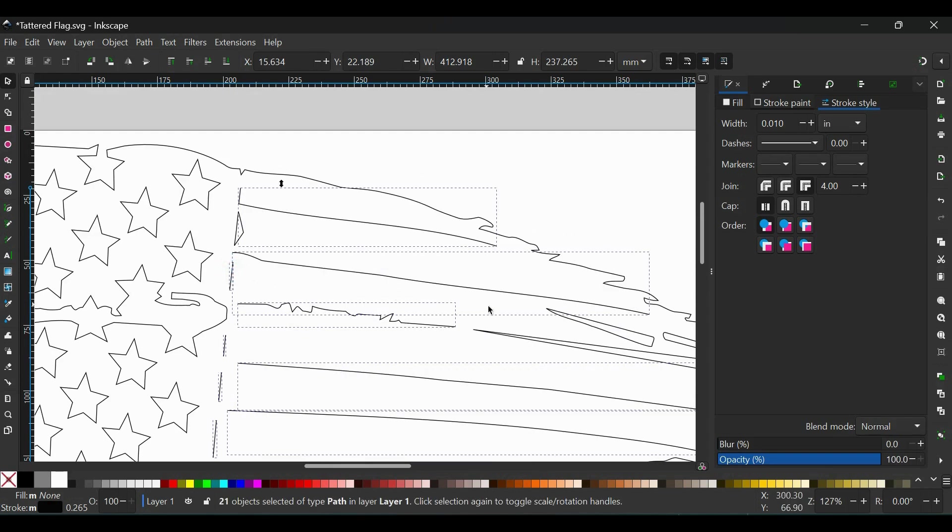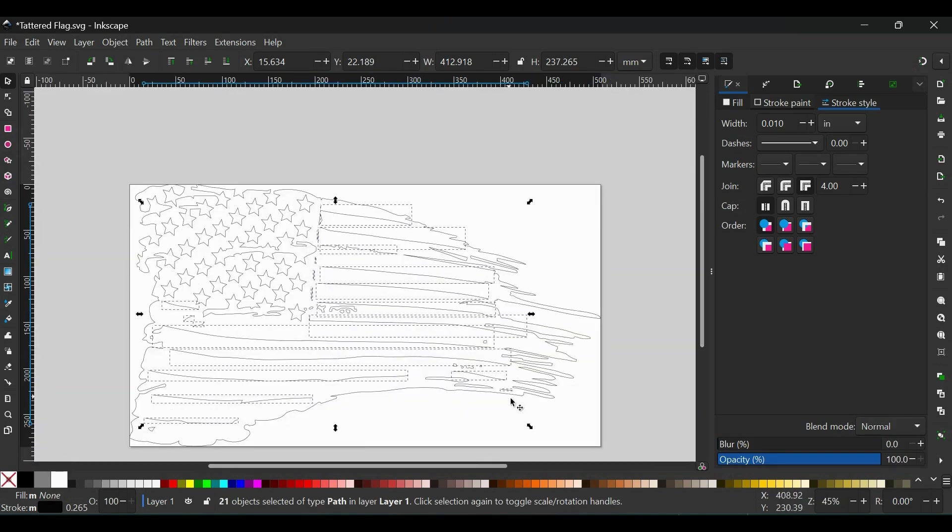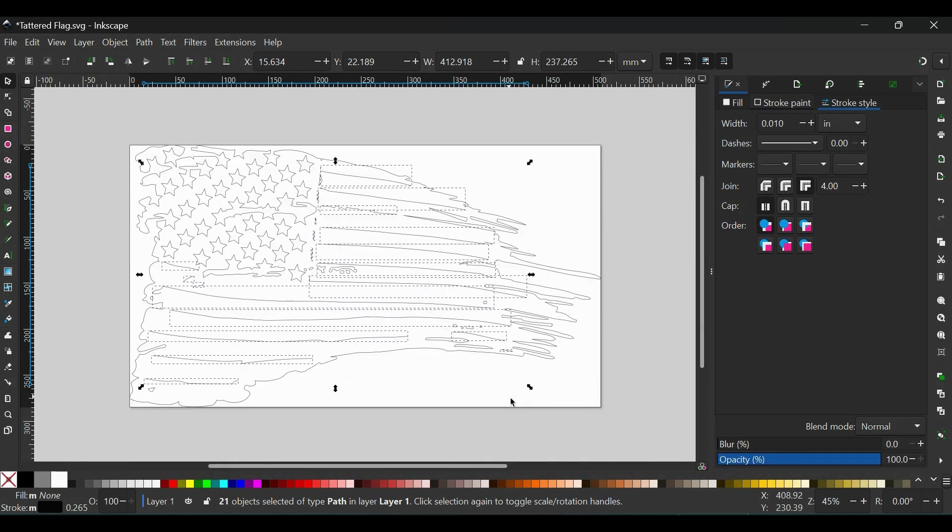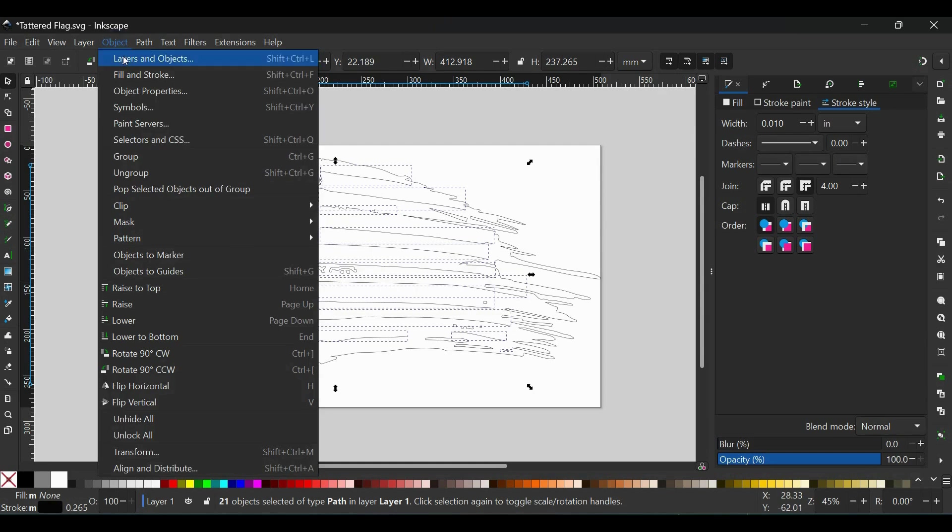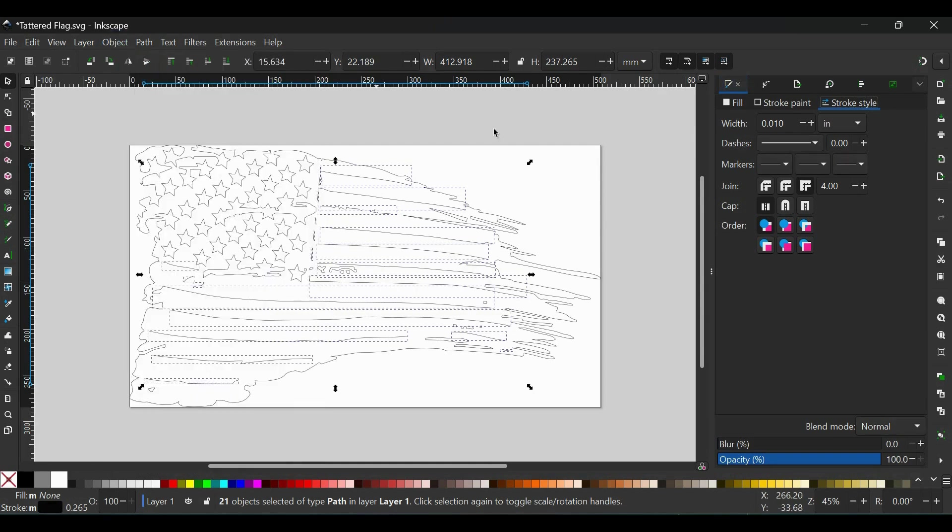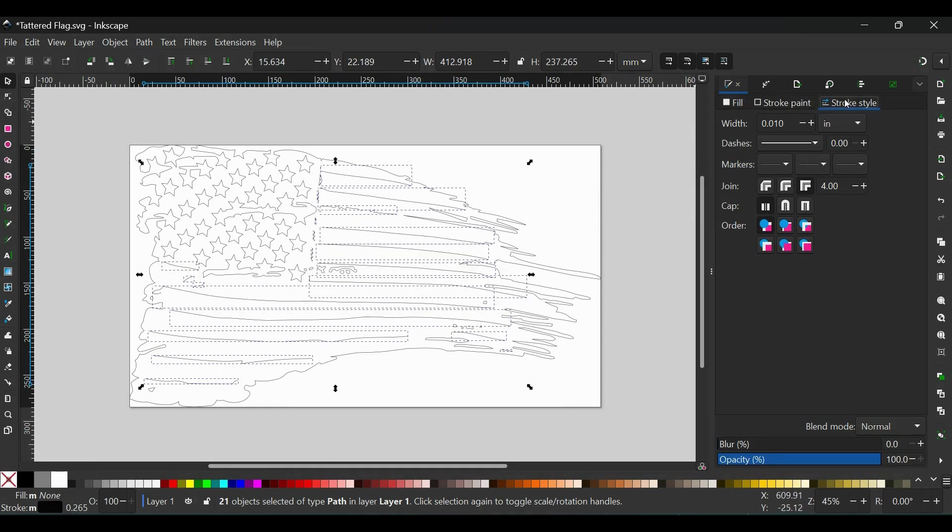I think I have them all selected. So now the next thing you're going to do is you're going to go to your Fill and Stroke menu, which mine's already open here. But if yours isn't open over on the side, you can go to Object, Fill and Stroke. It's your second option down here. Click on that and it'll open your Fill and Stroke menu. So now with your Fill and Stroke menu open, you're going to want to go to Stroke Style.